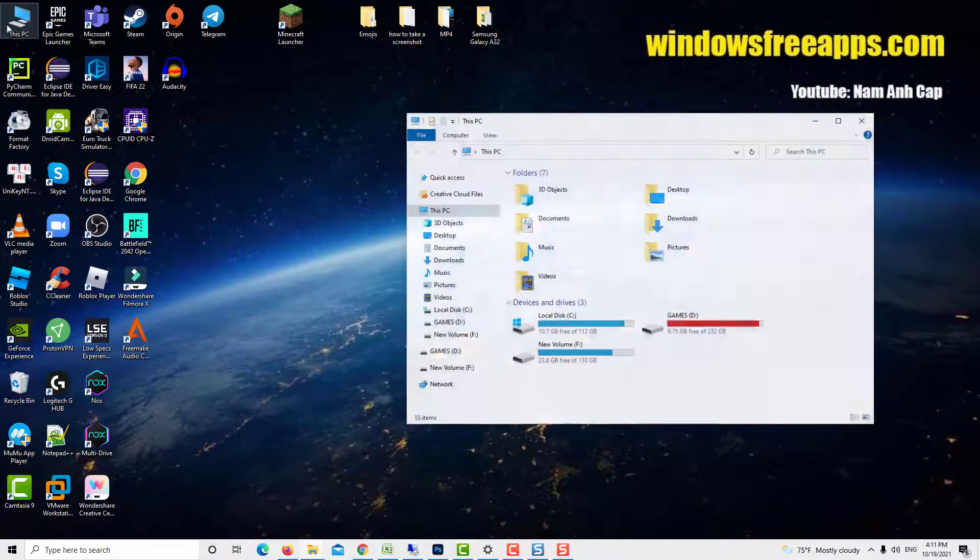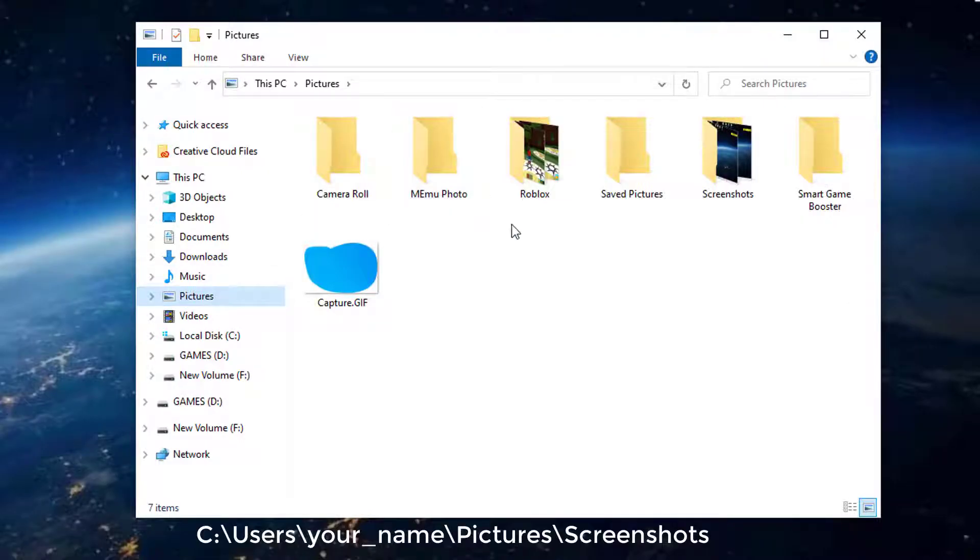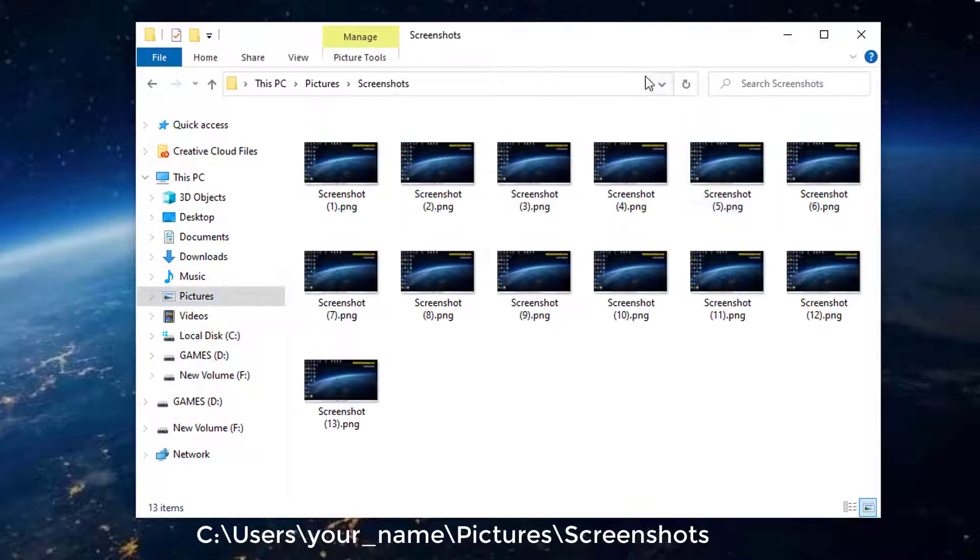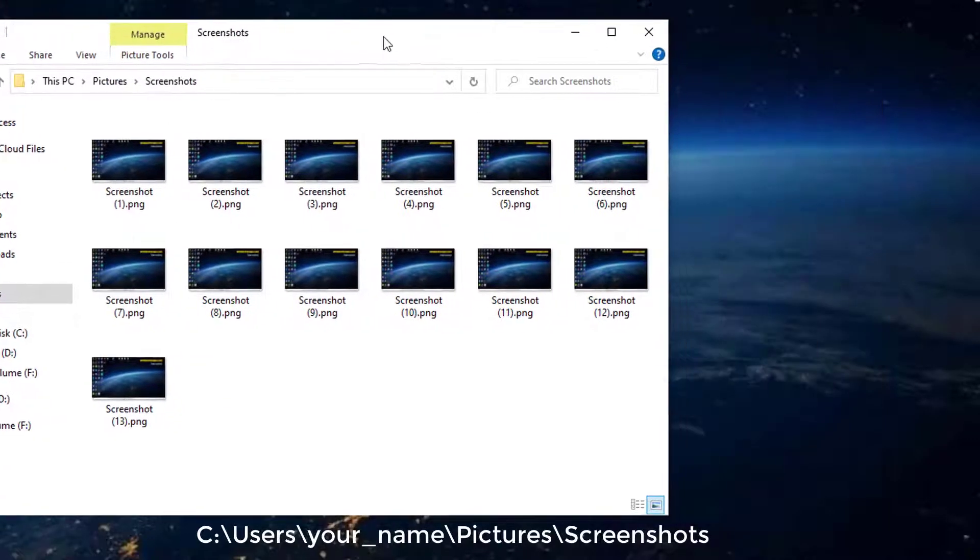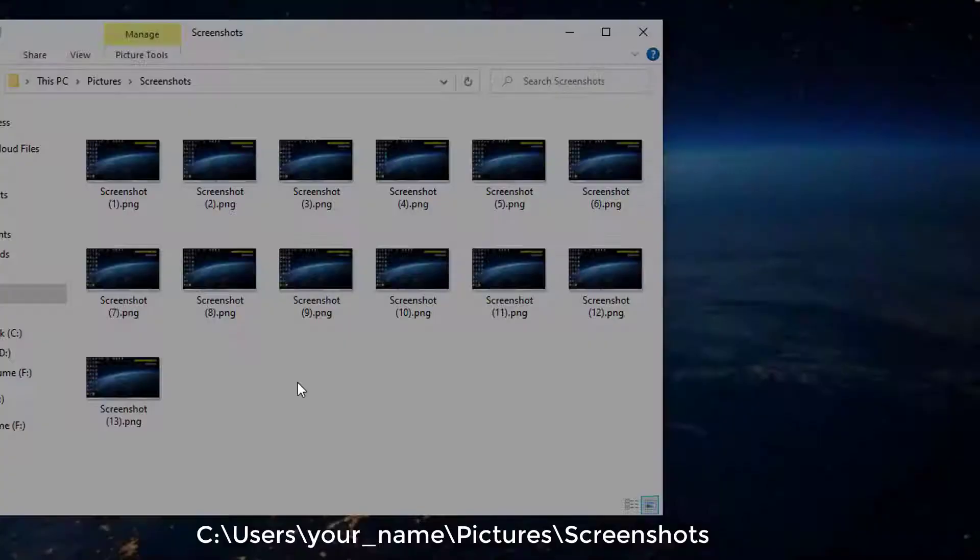While this keyboard shortcut is convenient, it's not obvious where Windows 10 print screens go. All the screenshots you take without using other tools are stored in the same default folder, called screenshots.